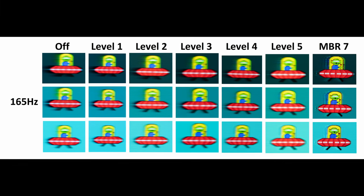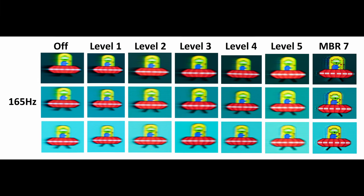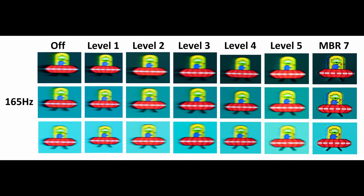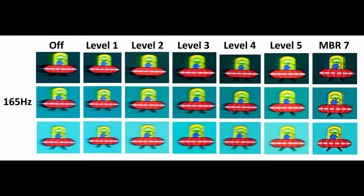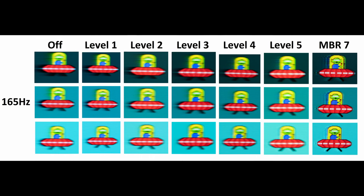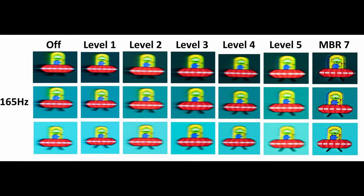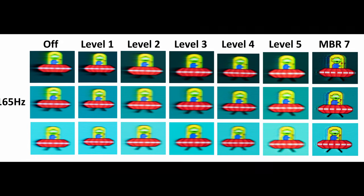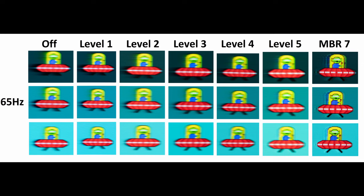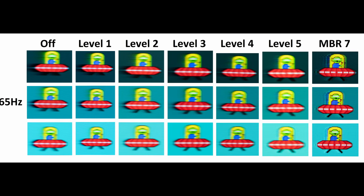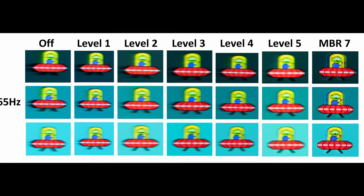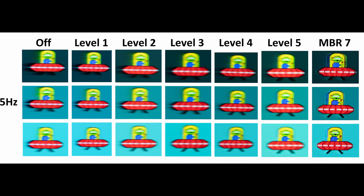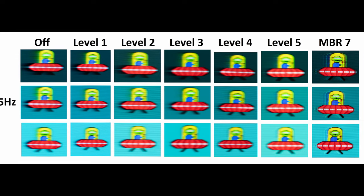To further emphasize the point you can see the UFO test where I go from level off all the way to level 5 and then also with MBR which reduces motion blur. This was on its maximum MBR setting.